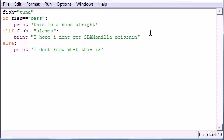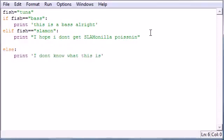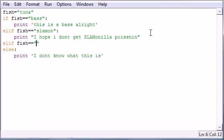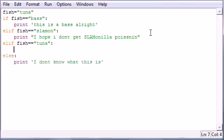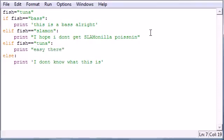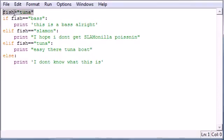So let's give it one more else if just for fun. elif. If fish is equal to, might as well make this one true, tuna. Put your colon. What are we going to print? Let's put easy there, tuna boat. So here's what's going to happen. We're going to test what fish is equal to, which is tuna. It's going to say, first I'm going to test it to bass.